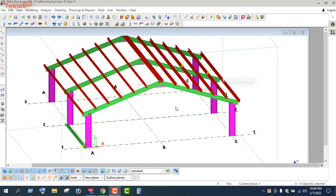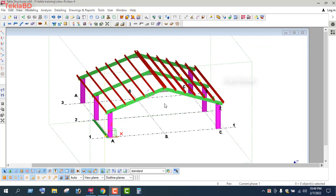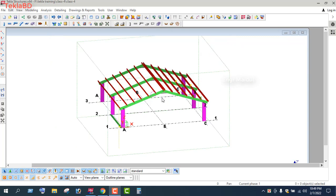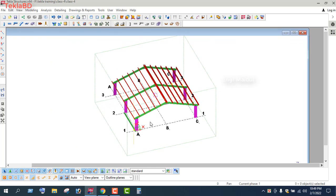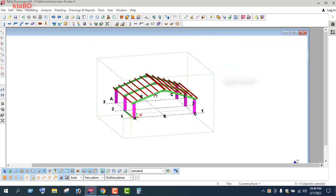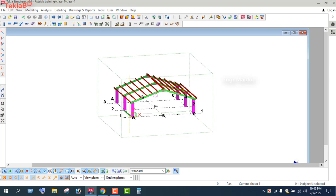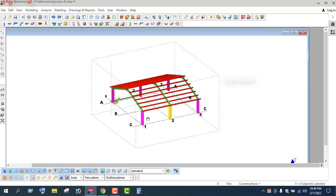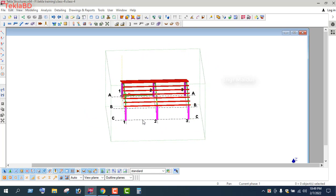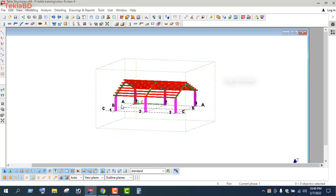Hello everyone, welcome to Tech Lab. I am an engineer. I will use Tech Lab as a model for this model. This model will be a background in the same way. Let's start.